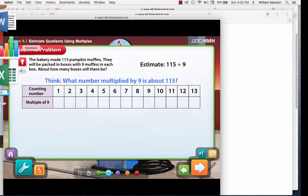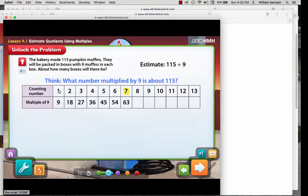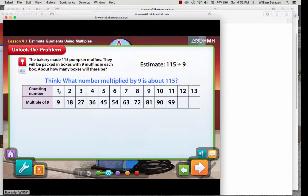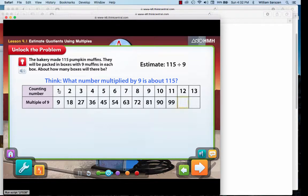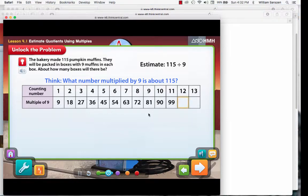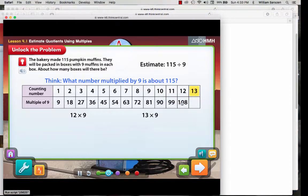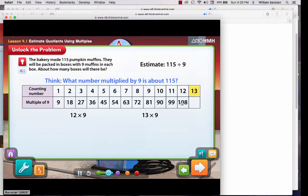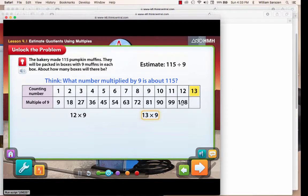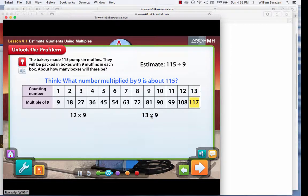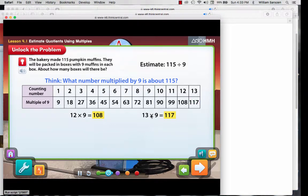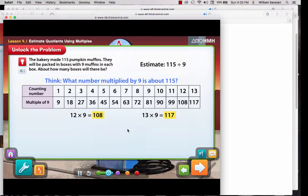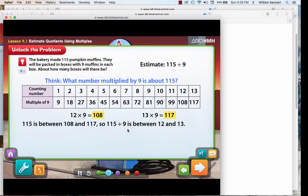Multiply each counting number by 9 to find the multiple. Click on what's flashing to find the next missing multiple in the table. Multiply 12 by 9 to get 108. 108 is still less than 115, so multiply 13 by 9. 117 is greater than 115. Since 115 is between the multiples of 12 times 9 and 13 times 9, you know that 115 divided by 9 is between 12 and 13.